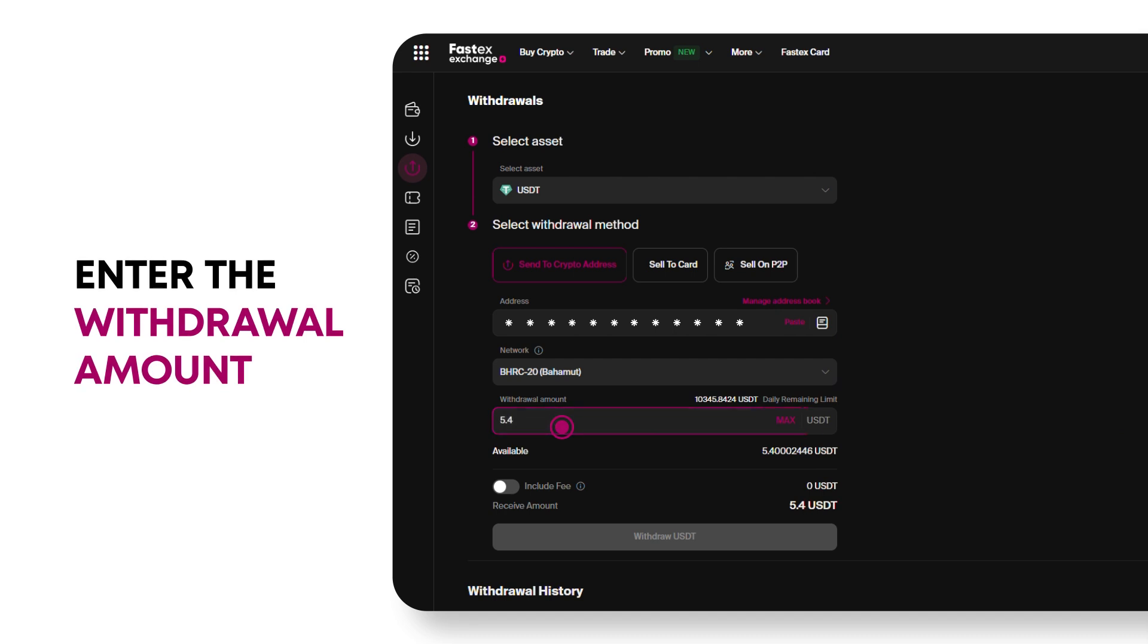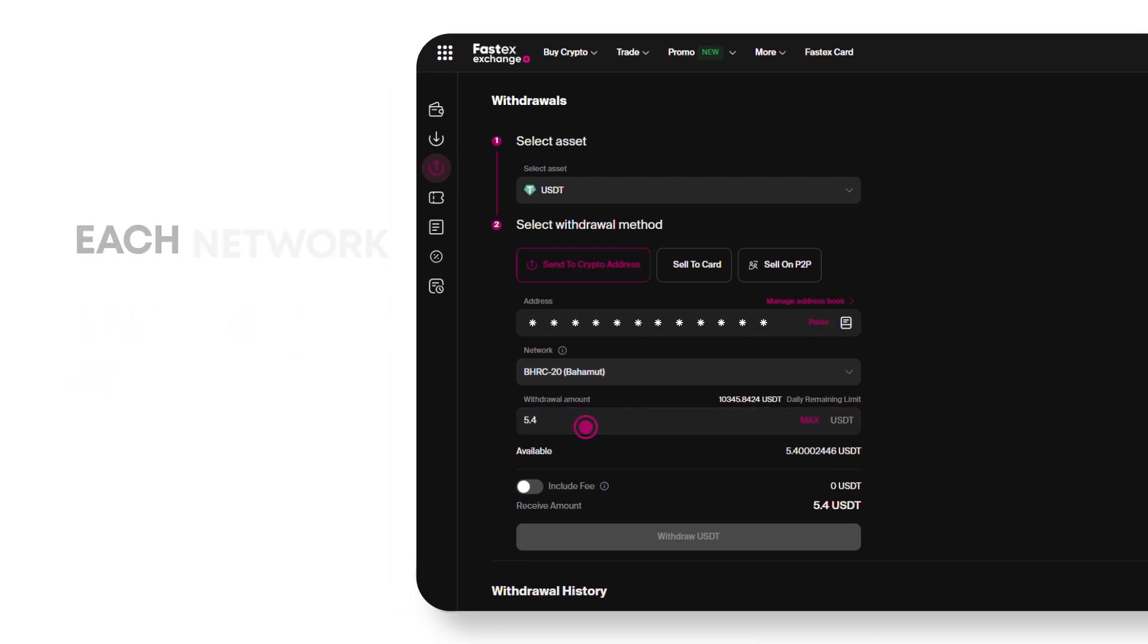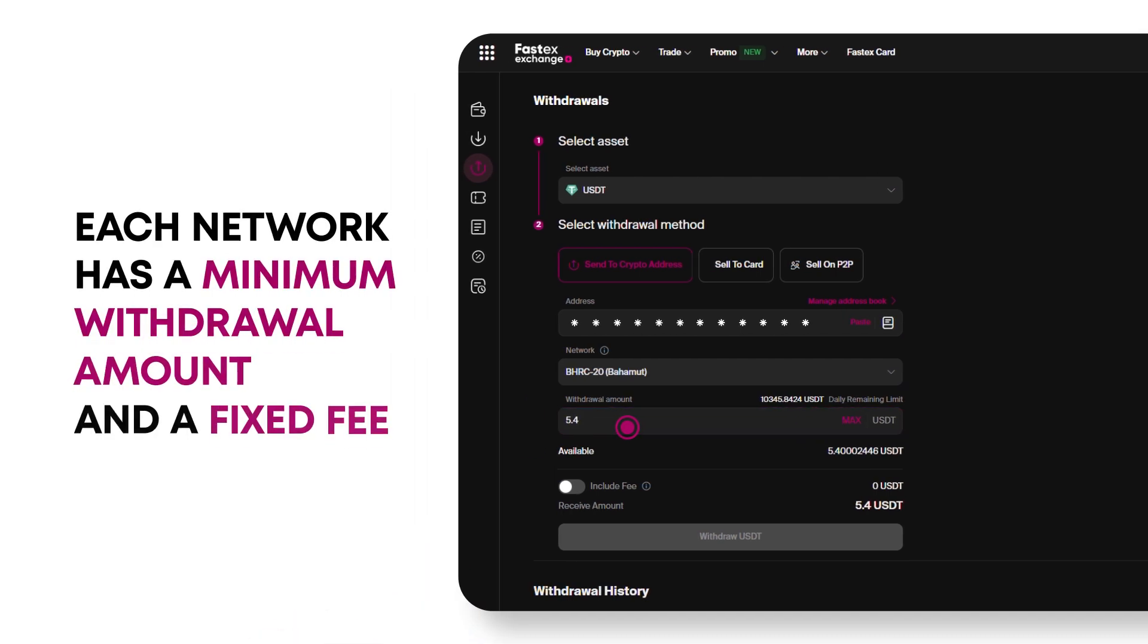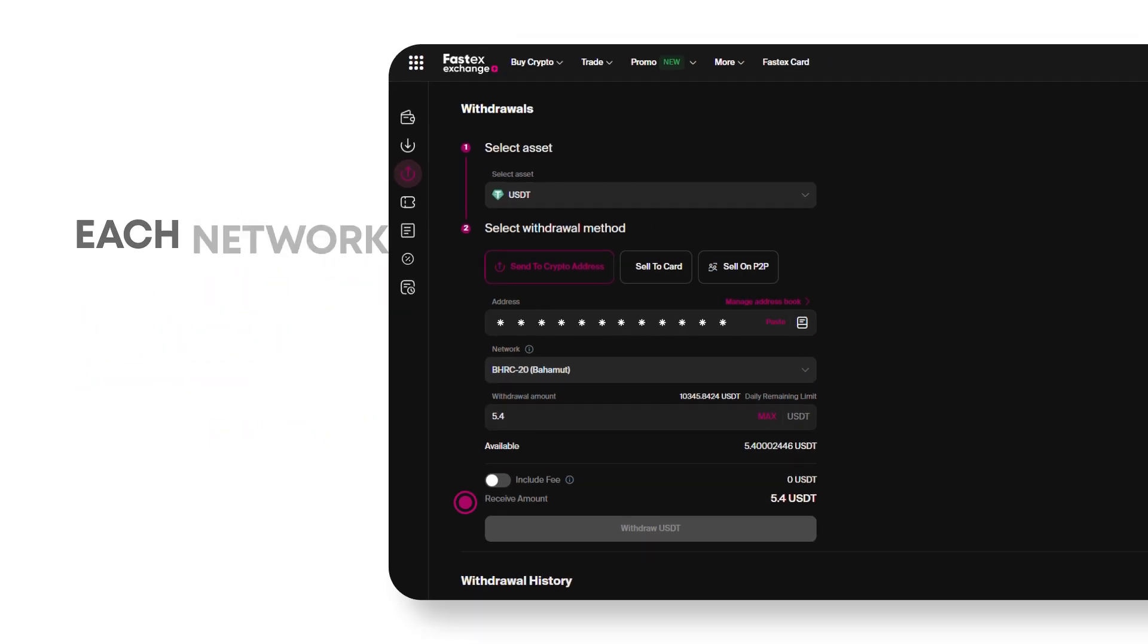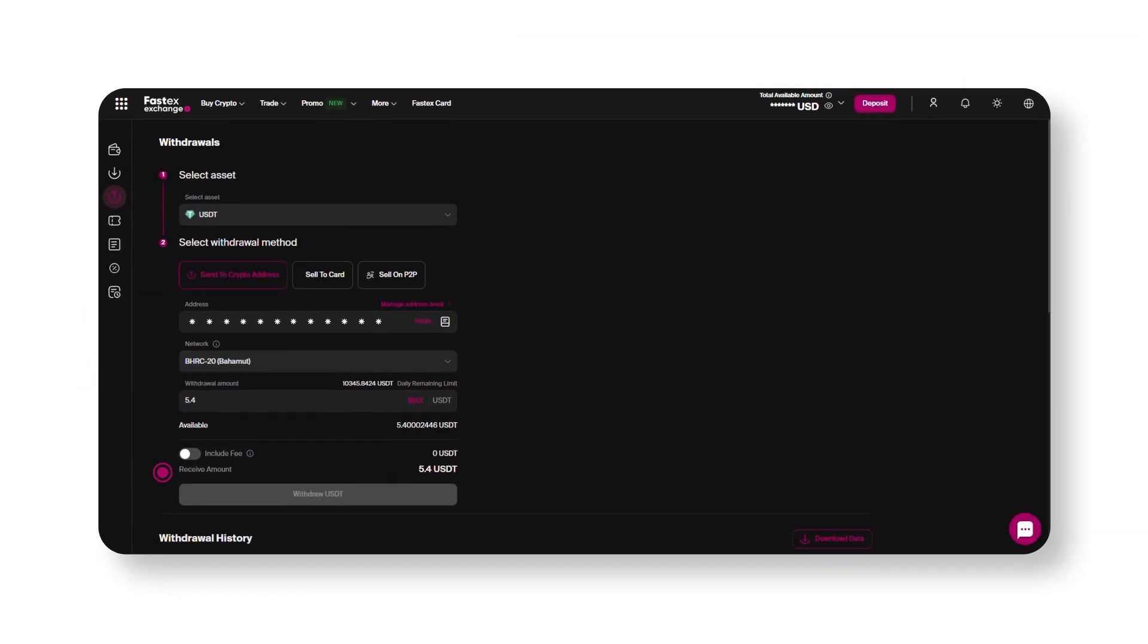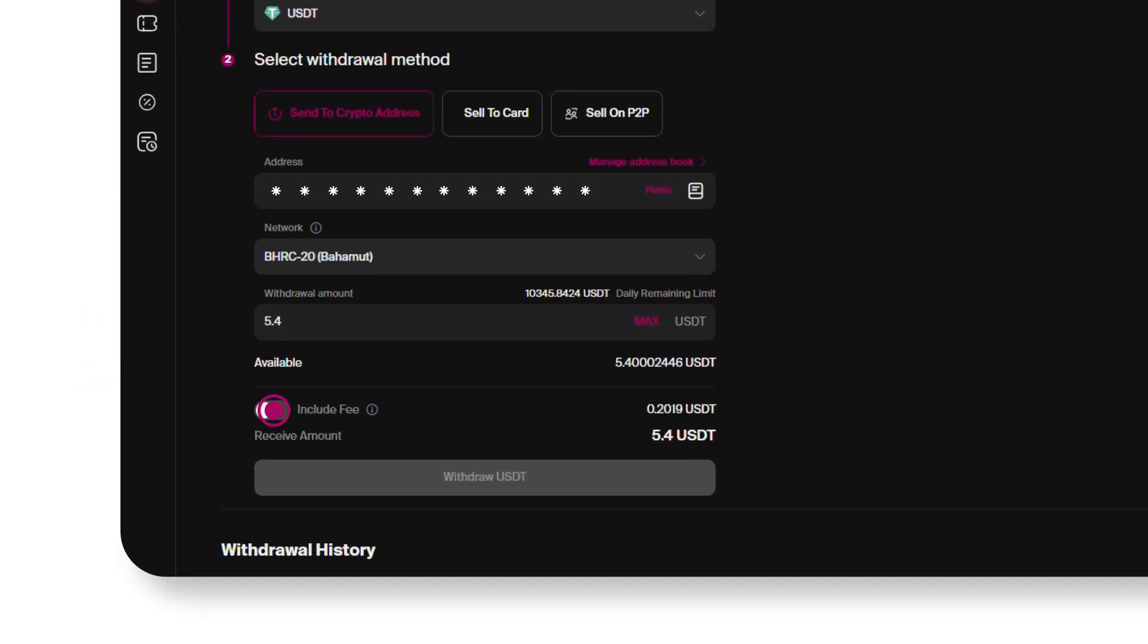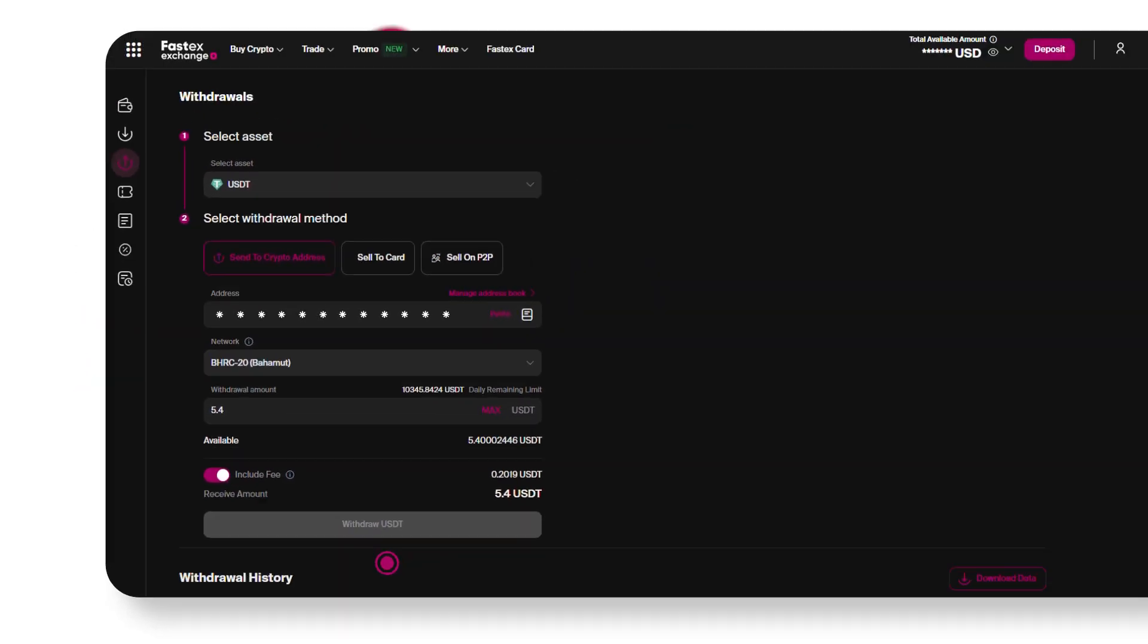Enter the withdrawal amount. Keep in mind that each network has a minimum withdrawal amount and a fixed fee. If you want to include the fee in the total amount, toggle the Include Fee option.